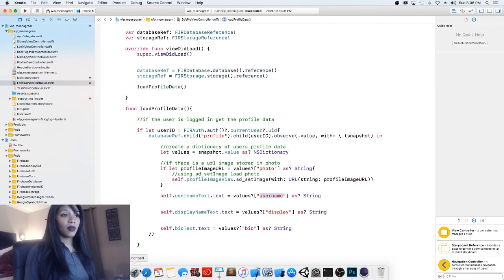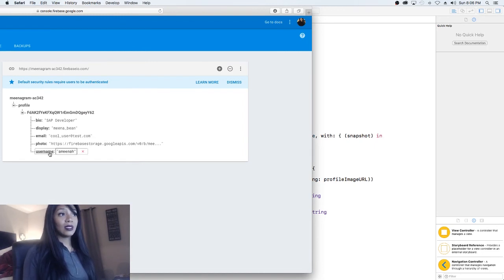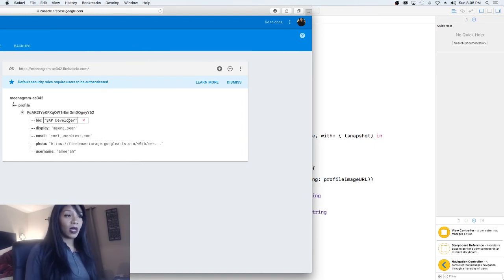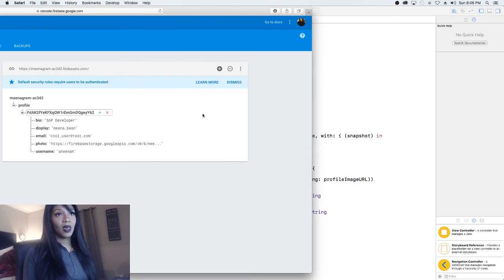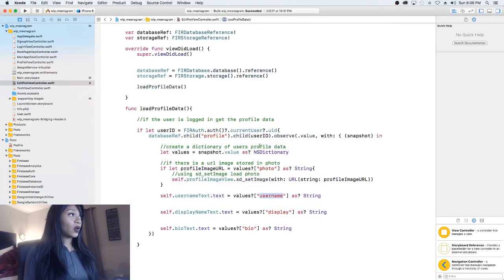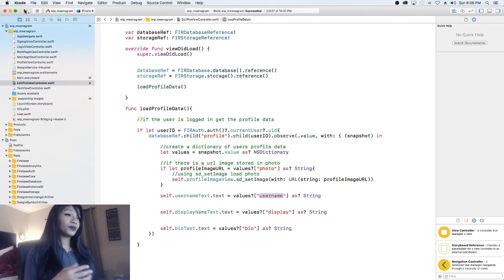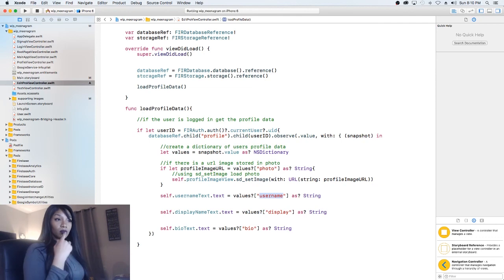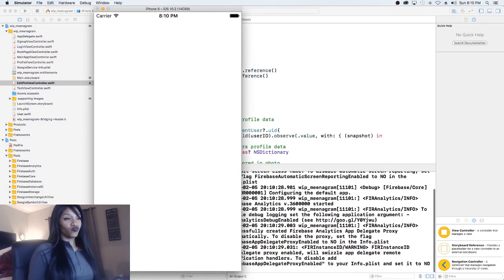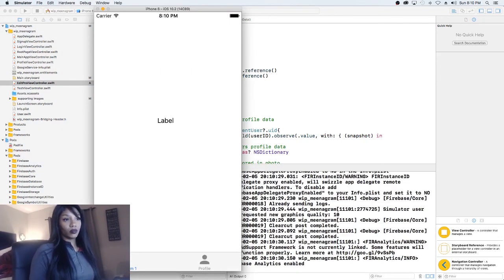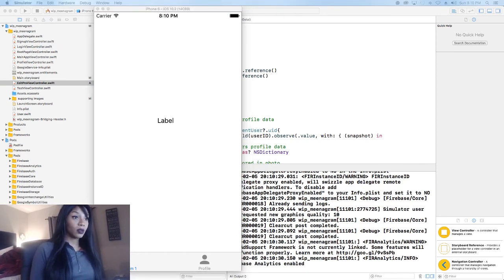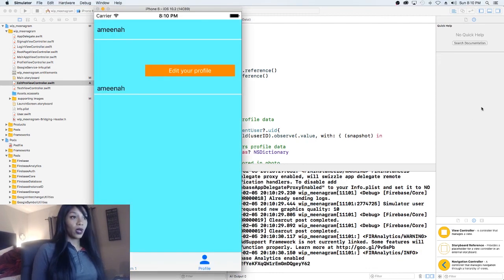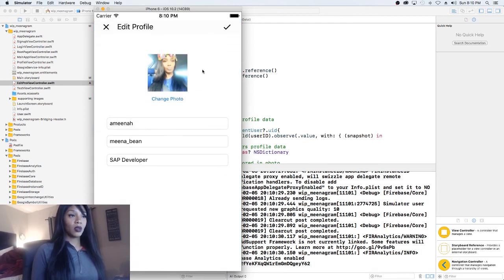And the same thing for bio. Let's see if we have any bio in here — I did. So we're going to have 'SAP developer' as the bio. After we do that, let's go ahead and try to run it and see what happens. If we go into our profile and then go to edit profile — there we go.